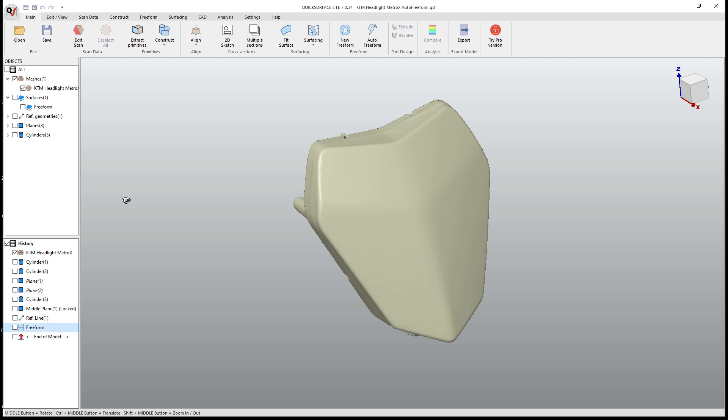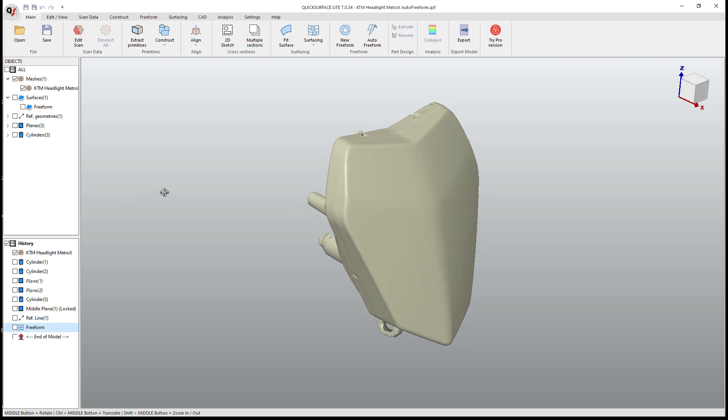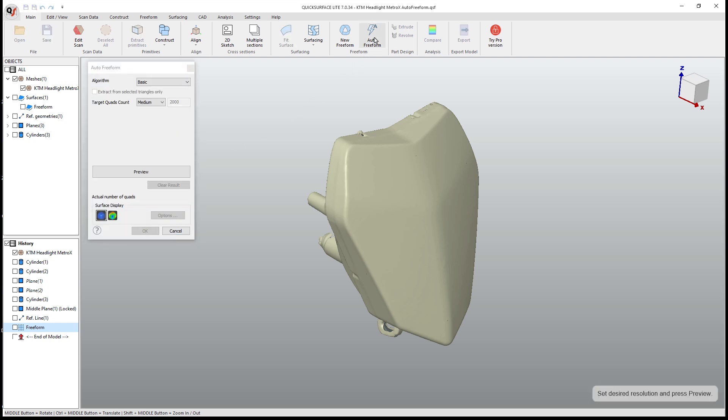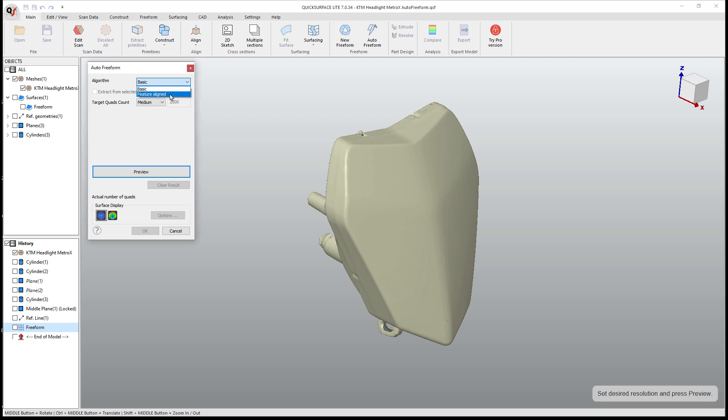So to get started, the first thing we should understand is that this tool is in both quick surface light as well as quick surface pro. Quick surface pro opens up the feature aligned options which gives you the ability to create a freeform model with symmetry off of your scan data based on a symmetry plane, as well as a few other options that aren't available in the light version.